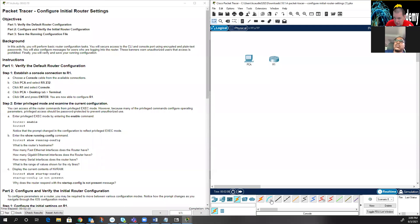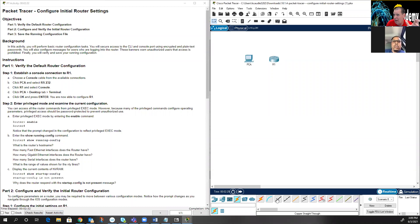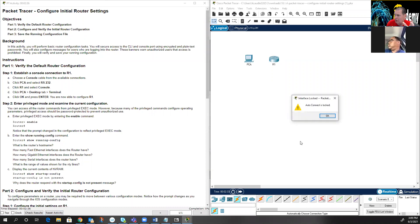If you're ever working on a lab and can't always reset the activity, you're going to lose all your work. For this lab, the first item is to choose a console cable. If you just roll over the connection icons, it will tell you exactly what they are. You can also click the one that says 'choose automatically from connection type' if you're unsure.